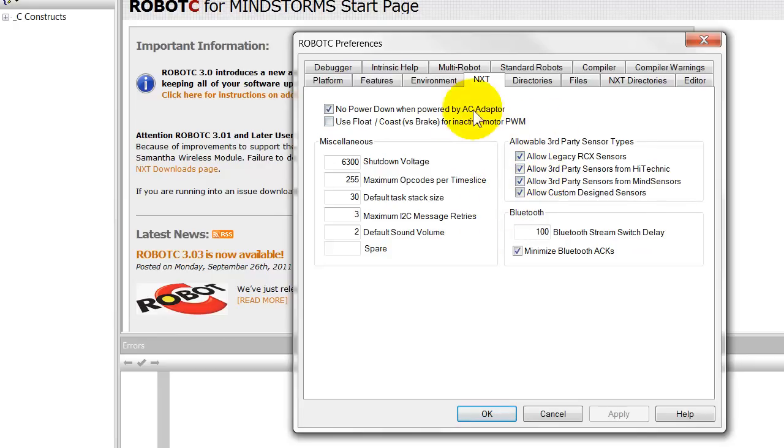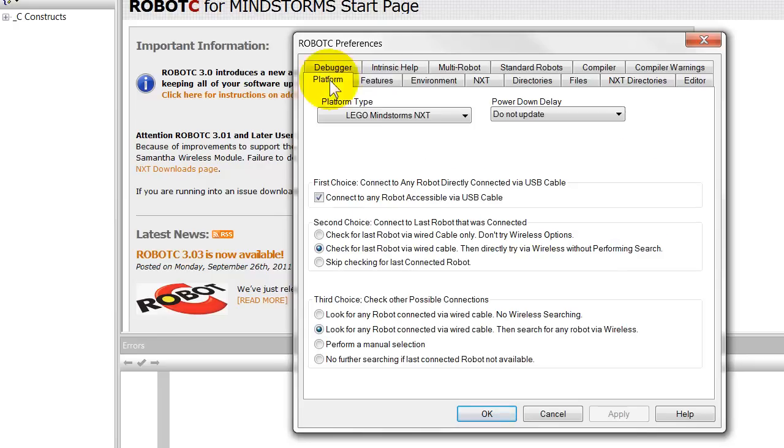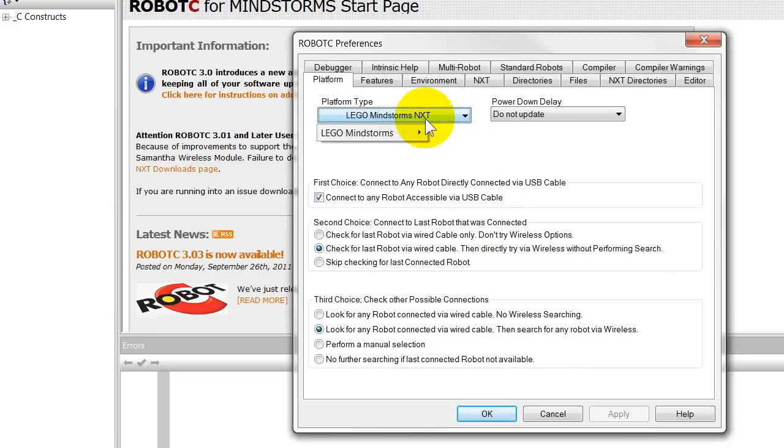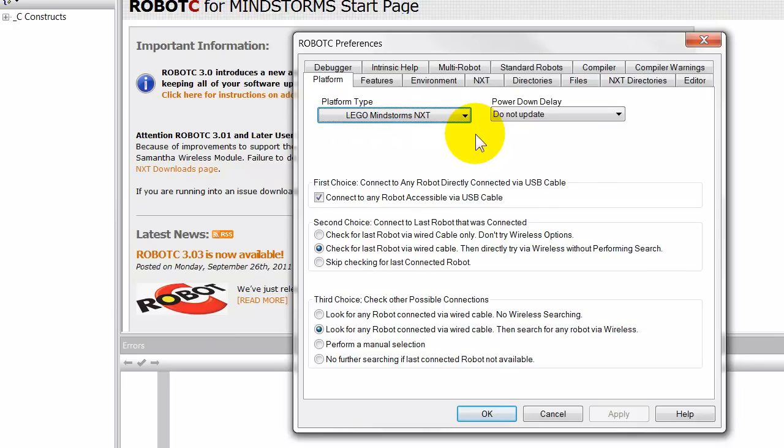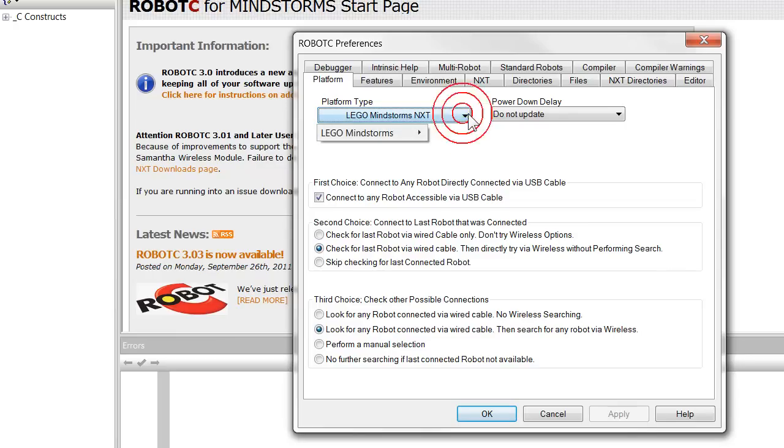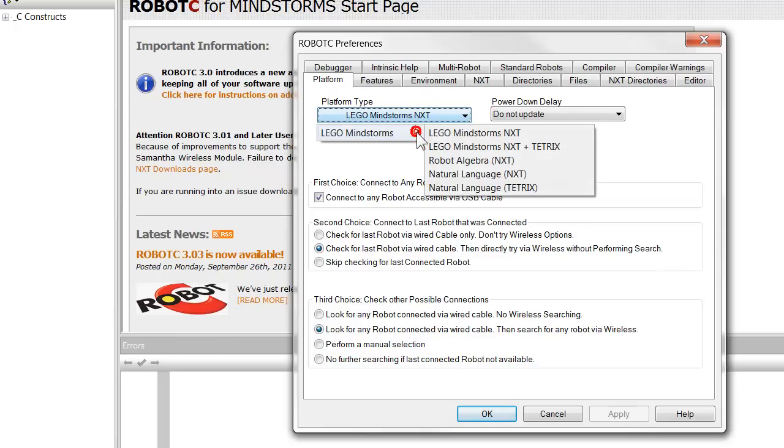One other thing we may like to look at is this platform. Now the way I've set it up is that I use LEGO MindStorms NXT. That's normal RobotC because that's the RobotC I've used from the start. But if I was starting off with young kids for the first time, young students perhaps I should say, I'd consider this one, LEGO MindStorms Natural Language NXT.